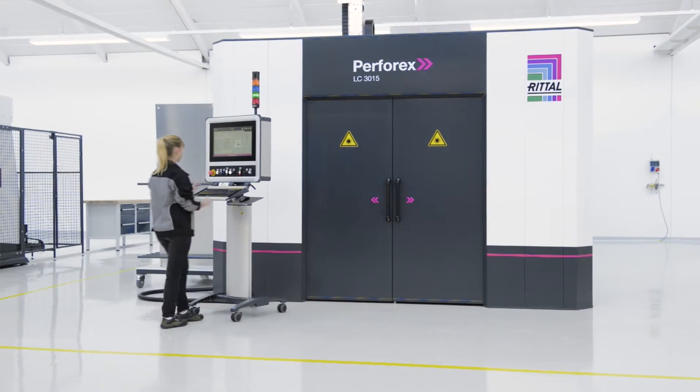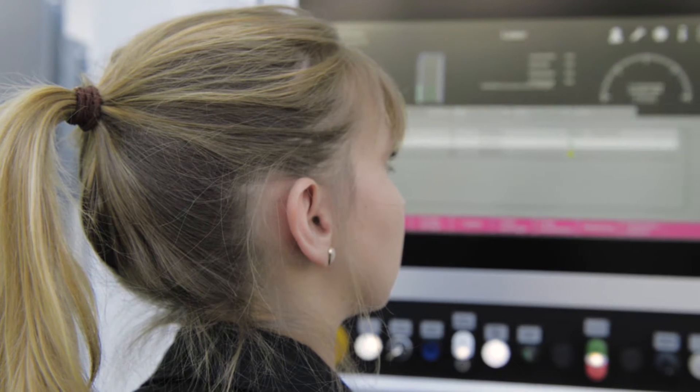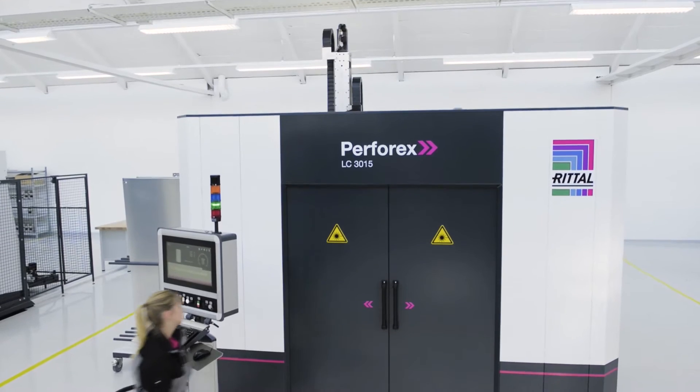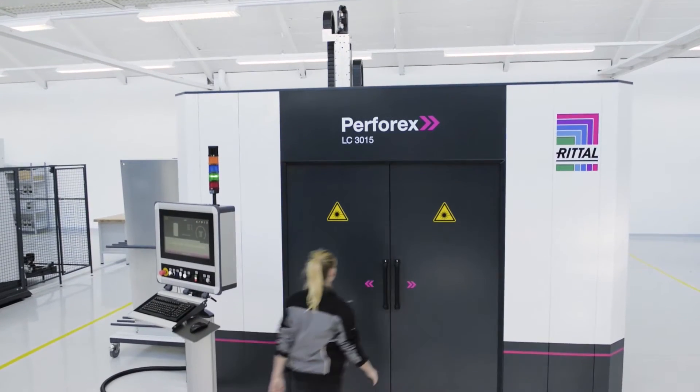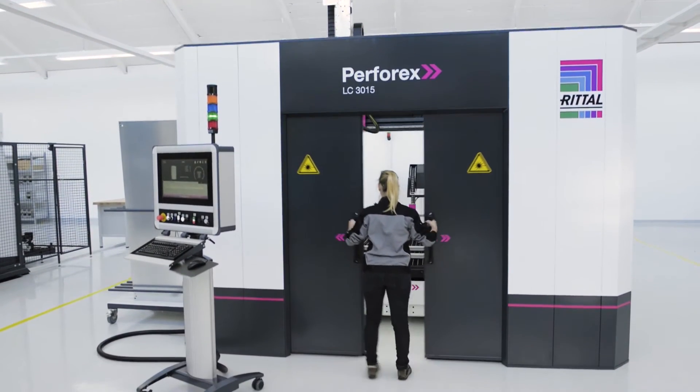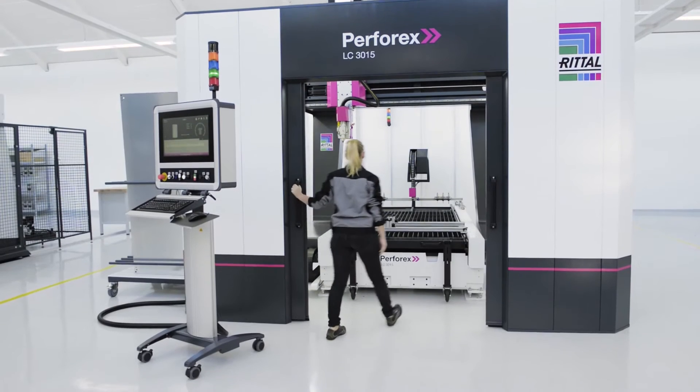The Rittal Perforex LC3015 Laser Center for three-dimensional processing on enclosures made of painted sheet steel and stainless steel.